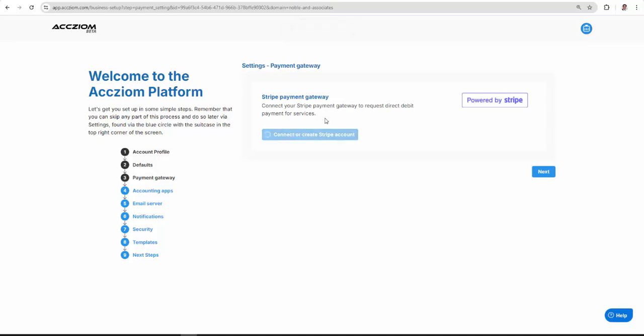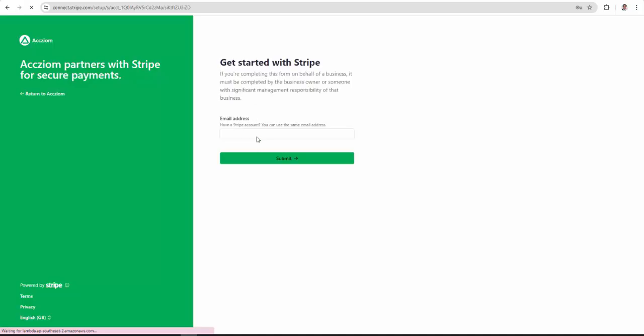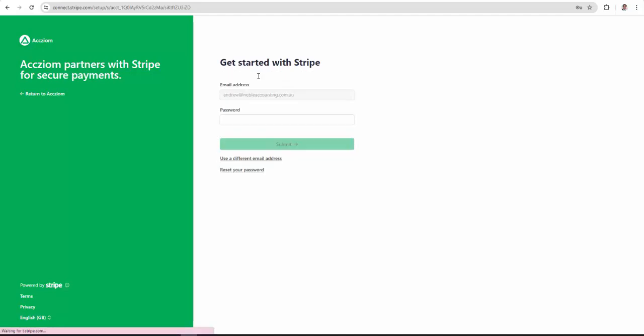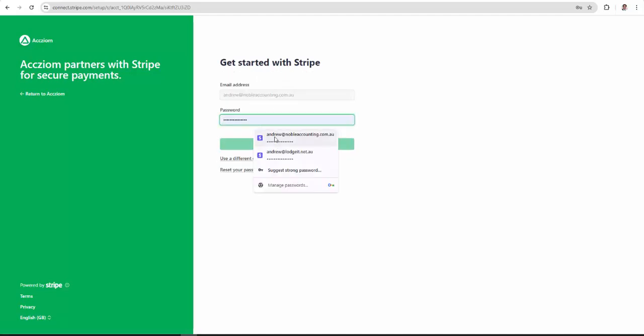Now I'm connecting my Stripe, which I already have, but in your case, if you don't already have a Stripe, just create an account so you'll be prompted to create a Stripe account.